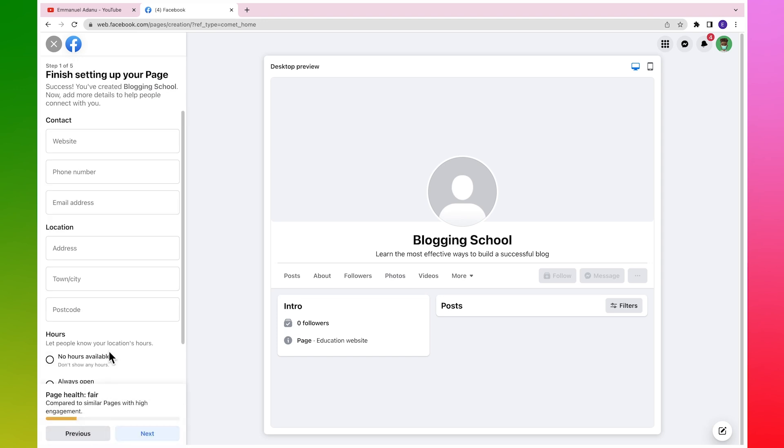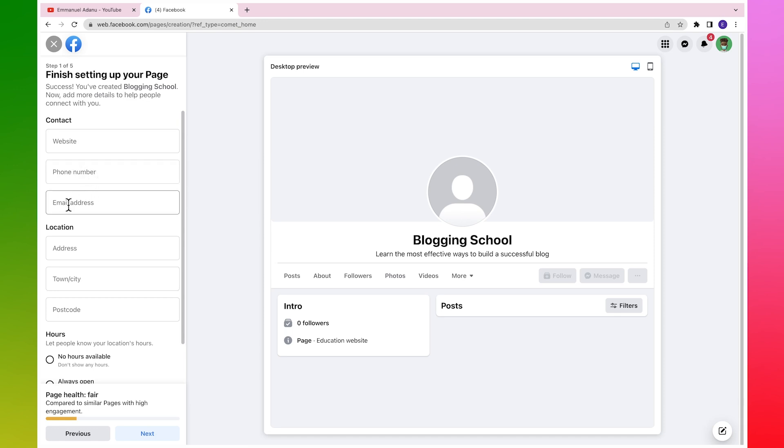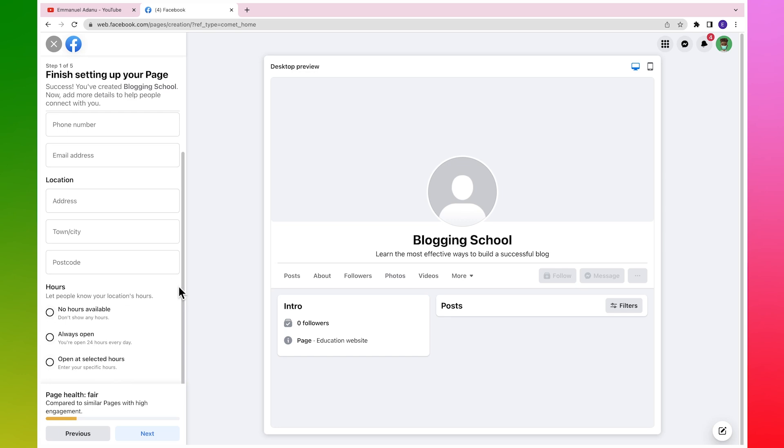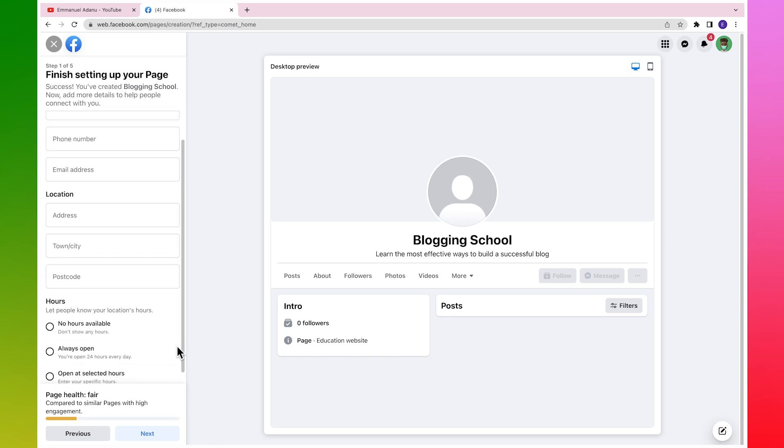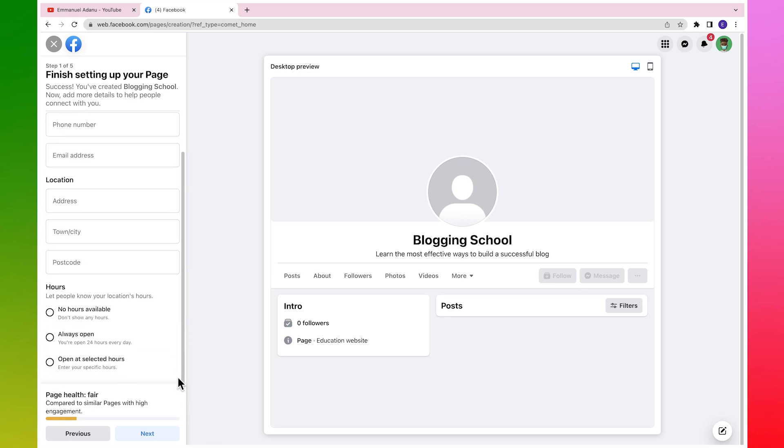Now we'll need to add some details about our page. Like if you have a website you can add that here, you can add your phone number, your email address, your location, town, postcode, hours when your business is open. So I'll just go ahead and fill in all of these details.